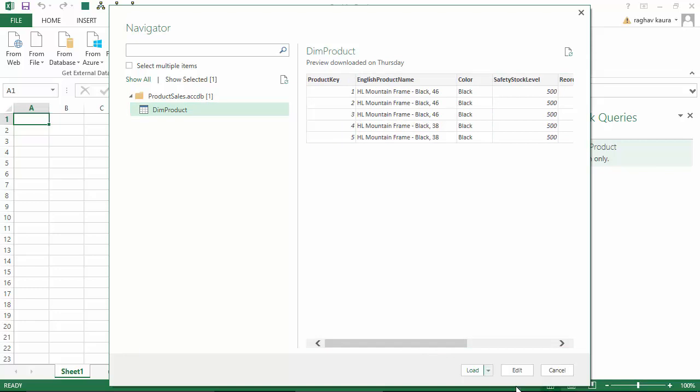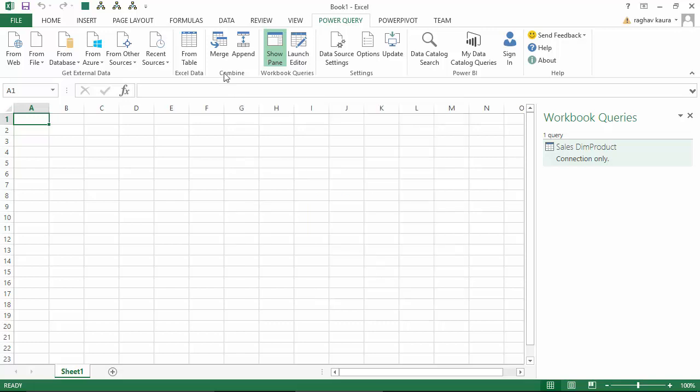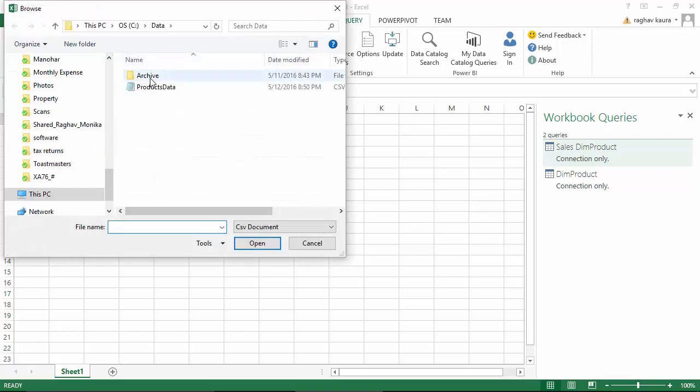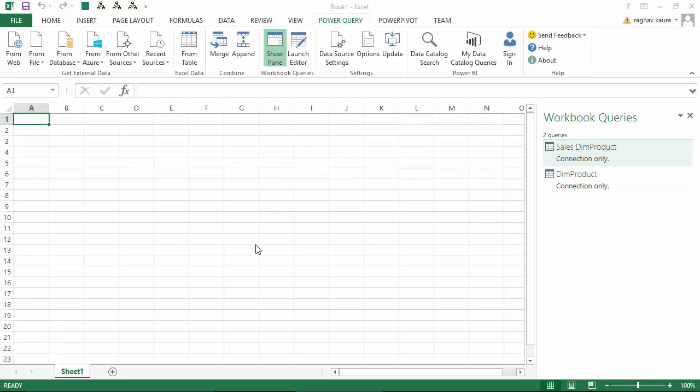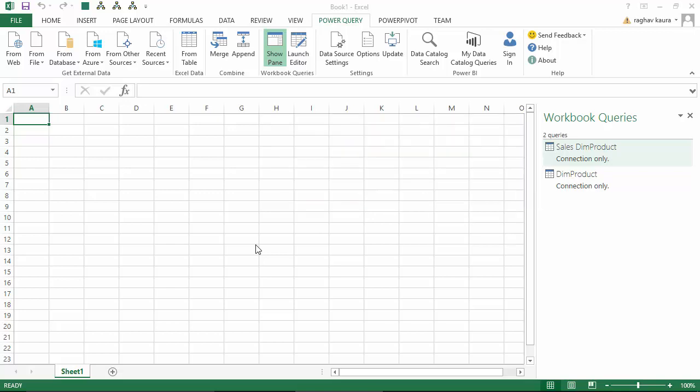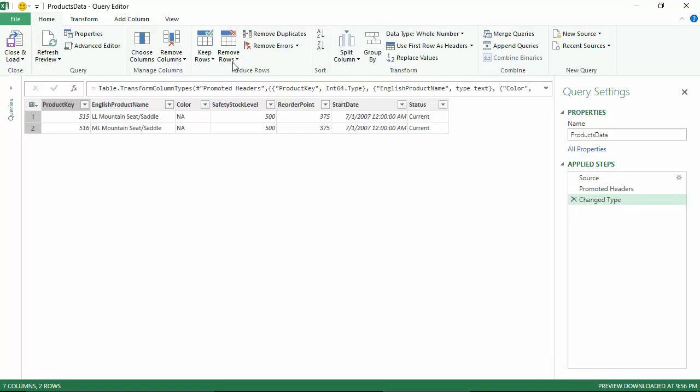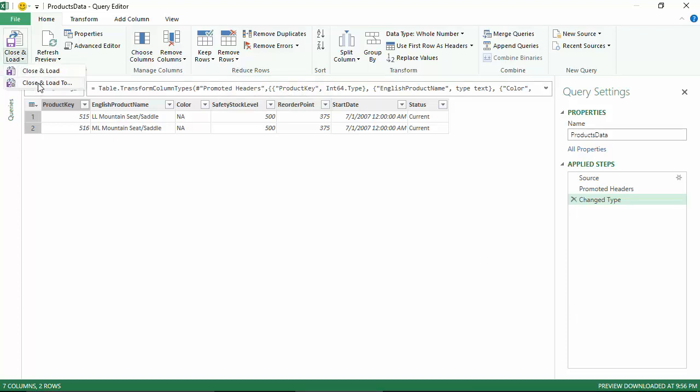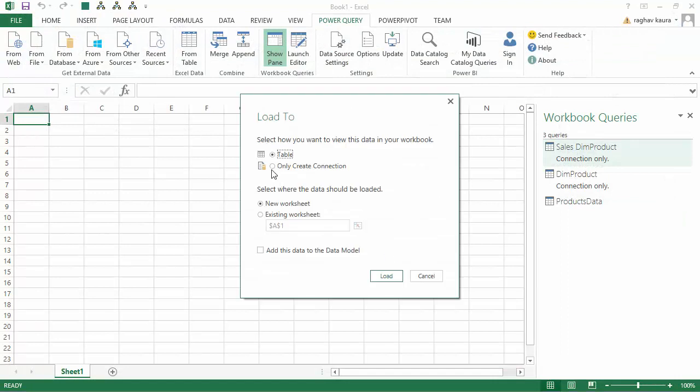I've got some data coming from the Access database as well, about five records. Again, I'll do the same thing: Load To and only create connection. As the final process, I'll get data from a CSV file. I click From CSV and select the products data file.